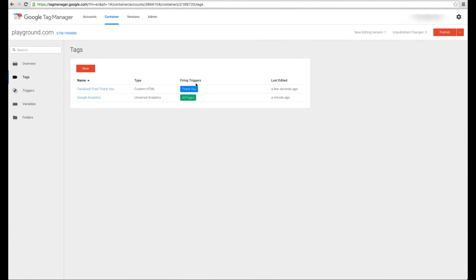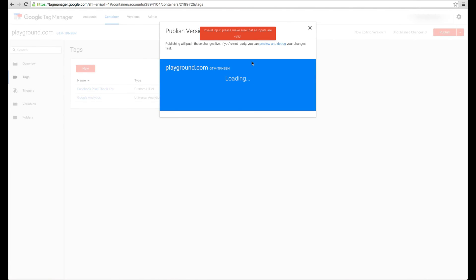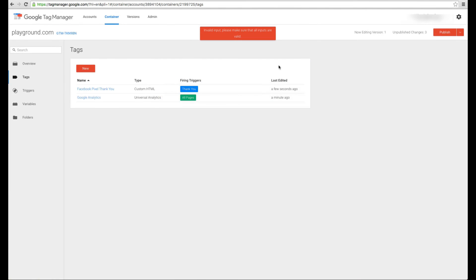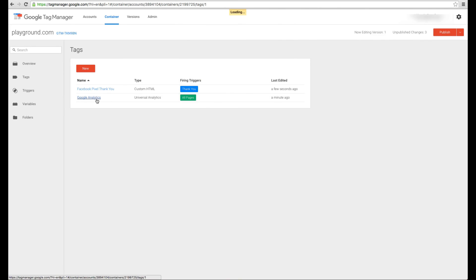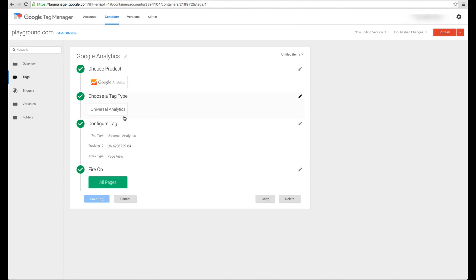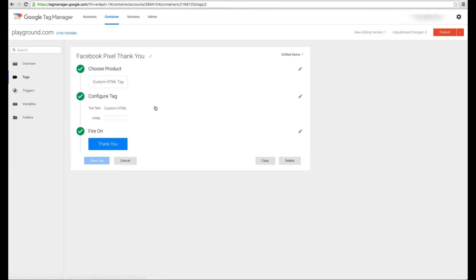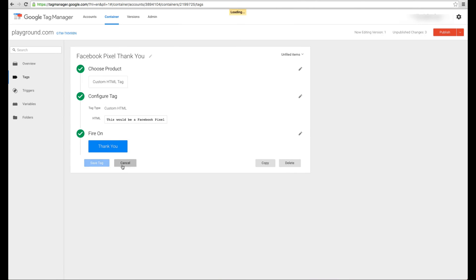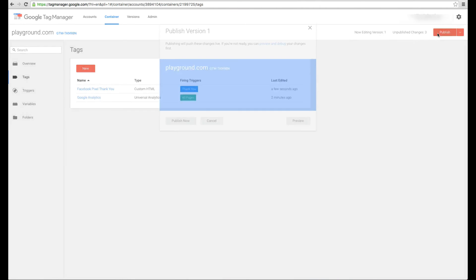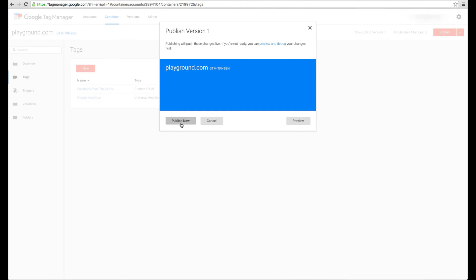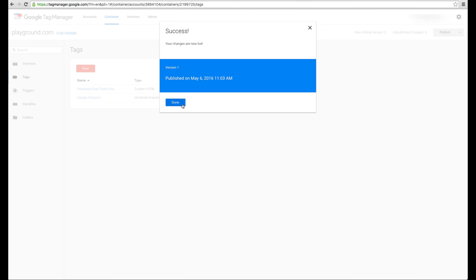Now I have two tags that I've added, but they're unpublished, as you can see right here. There's actually three unpublished, first being the actual container is unpublished. And then you have two tags that are unpublished. So we're going to hit publish. Invalid input. Make sure inputs are valid. So I'm not sure what was causing it. Let's go back and just double check. Everything looks okay. That looks good. And that looks good. So let's try this one more time. Publish now. There we go.